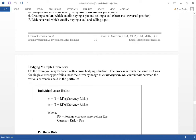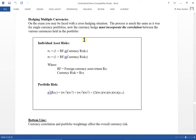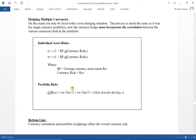Now let's move forward and talk about hedging multiple currencies. With multiple currencies, we incorporate the correlation between the various currencies. We can calculate the risks of individual assets — the foreign currency return and then the currency risk — and then calculate portfolio risk standard deviation, which goes back to our standard level-one formula for calculating portfolio variance or standard deviation.